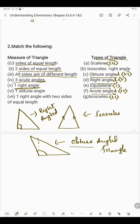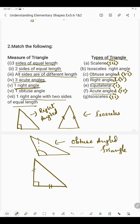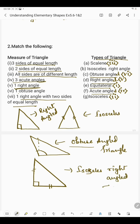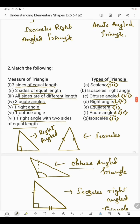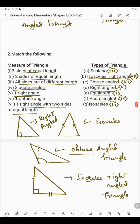In the seventh part we have one right angle with two sides of equal length. If in a triangle two sides are of equal length and one angle is 90 degrees, then it is said to be an isosceles right angle triangle. So this matches with number 7. This is how we can match the measure of a triangle with its type. Thank you, students.